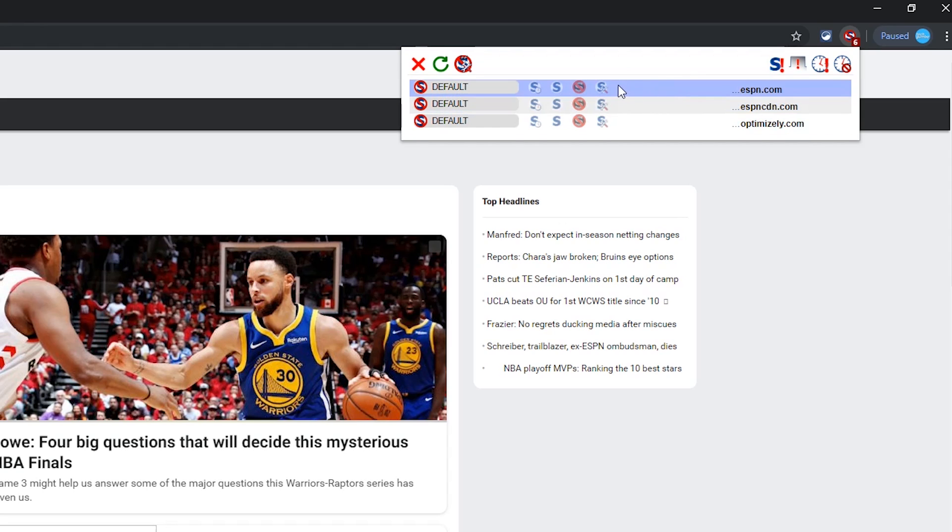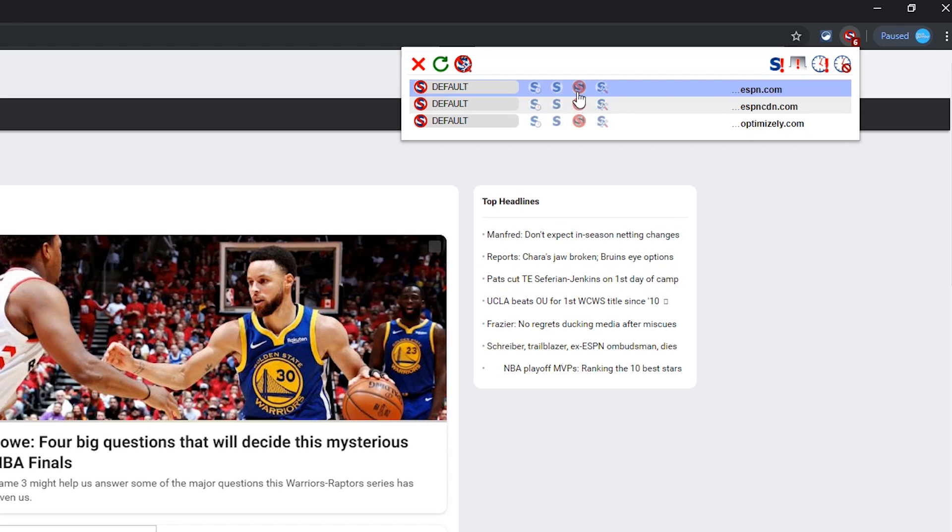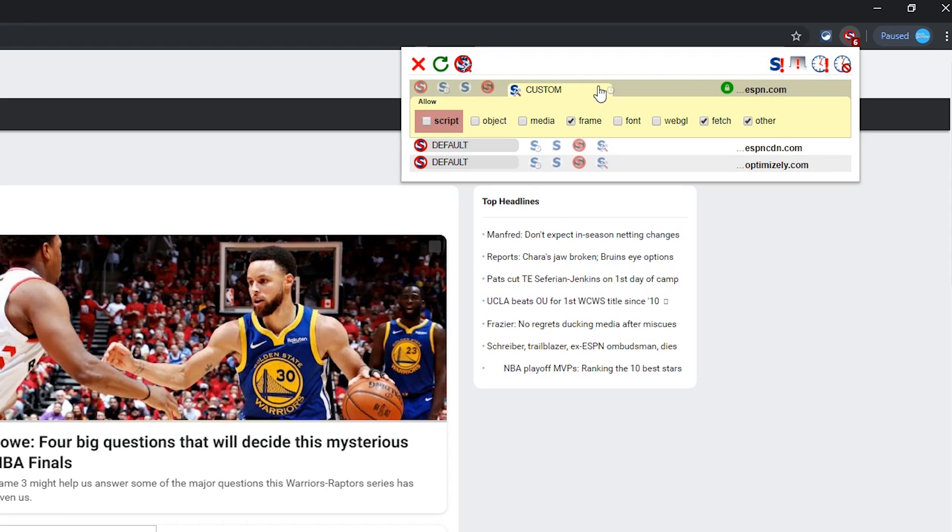You have four choices for each domain listed. Temporarily trusted will only allow those domains for the current browser session. Selecting trusted will remember your preference and make it permanent. Untrusted will always block that domain. And the fourth option will allow you to customize your settings for an individual domain. Only use it once you have become more familiar with NoScript. Let's go make some changes to make this site more appealing.